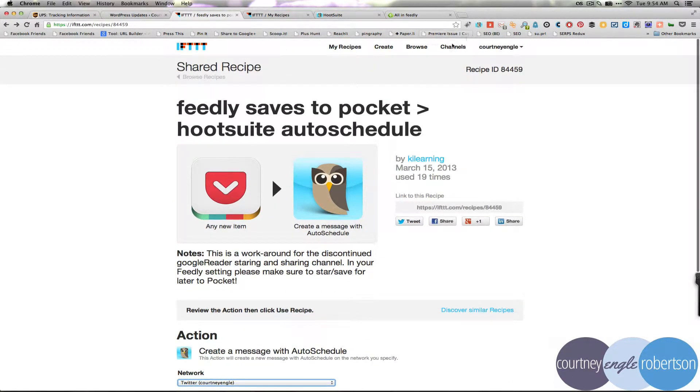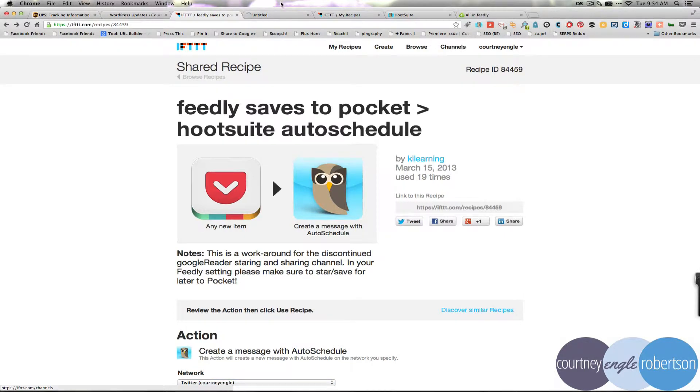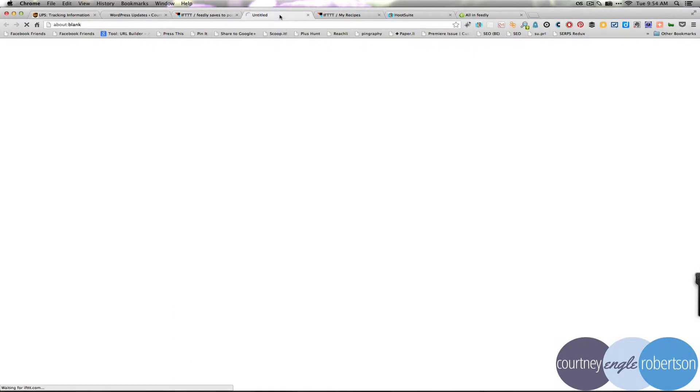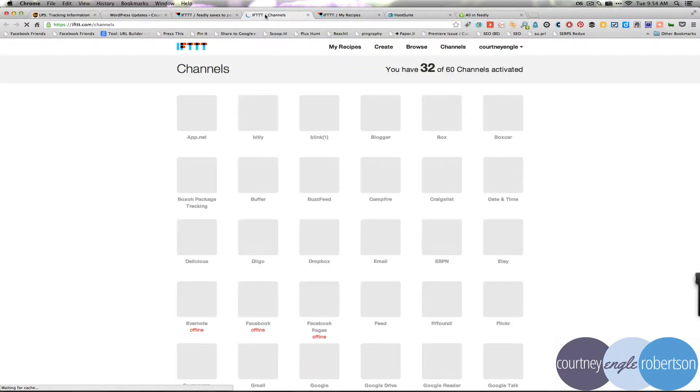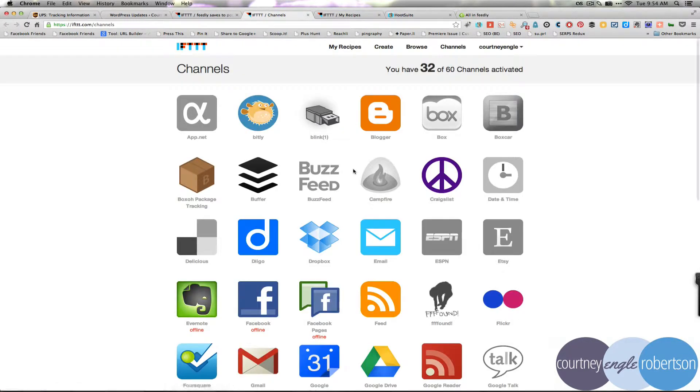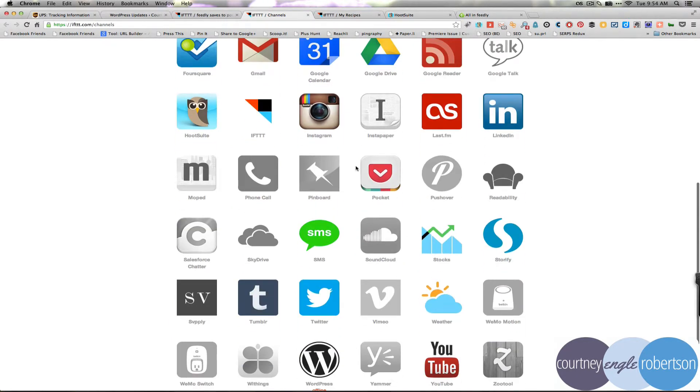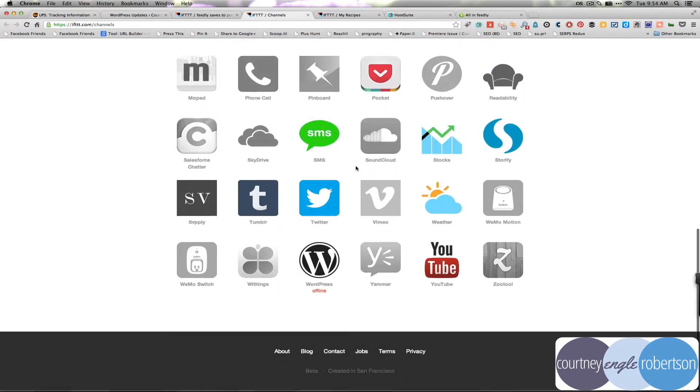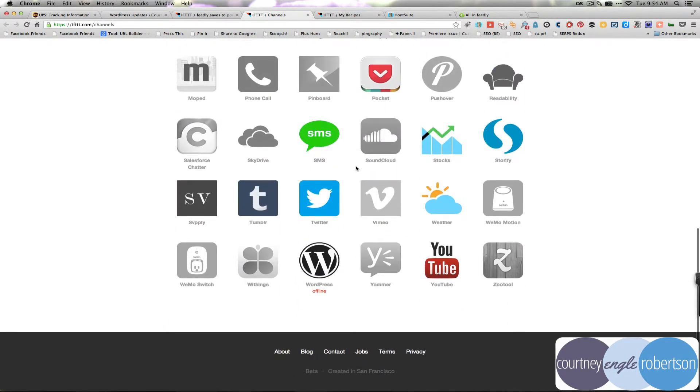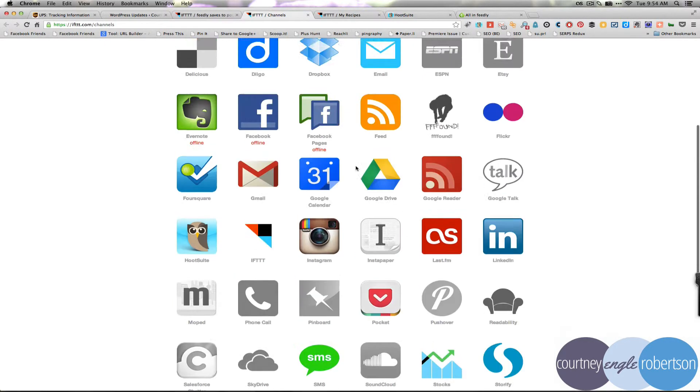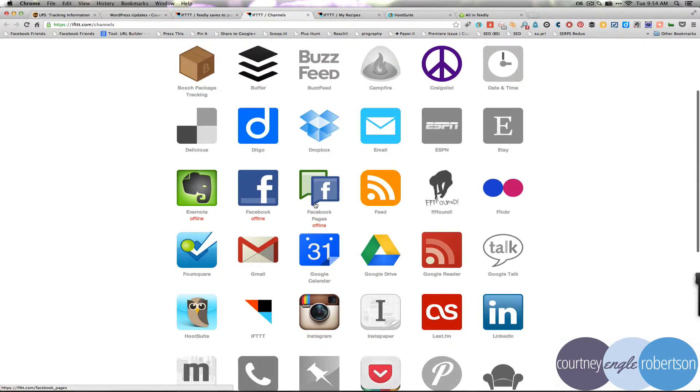To do that, you'll have to configure your channels inside of If This Then That. So that means here are all the different services and the ones that are lit up are the ones that I've activated inside of my If This Then That account. So I can have them doing all sorts of different things.